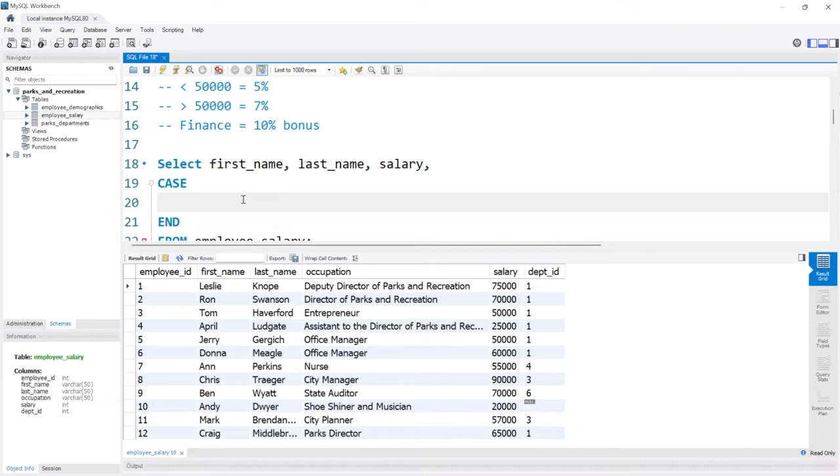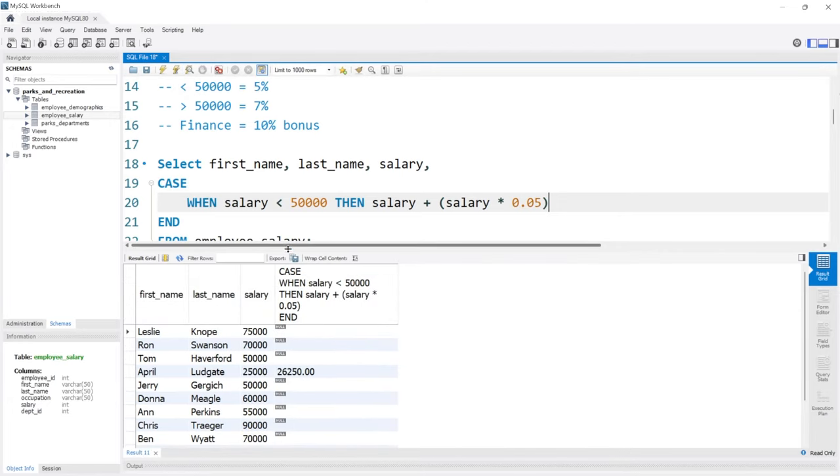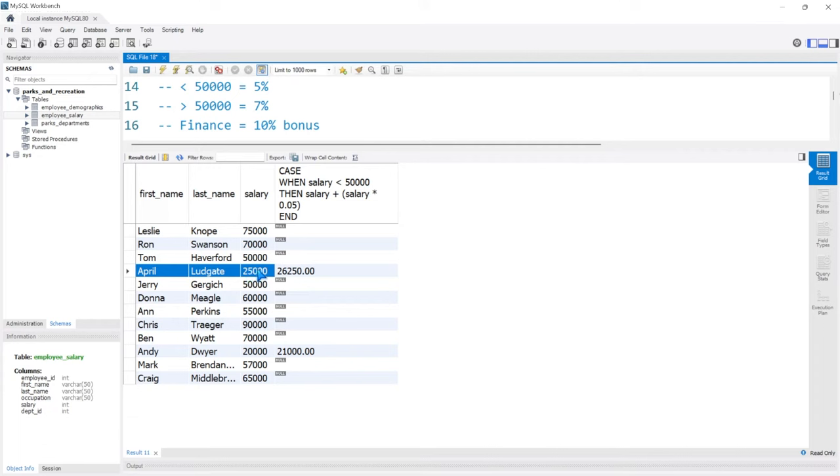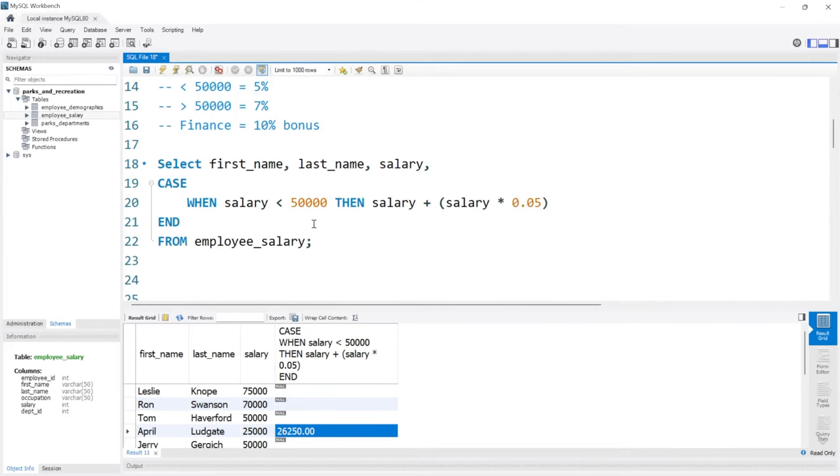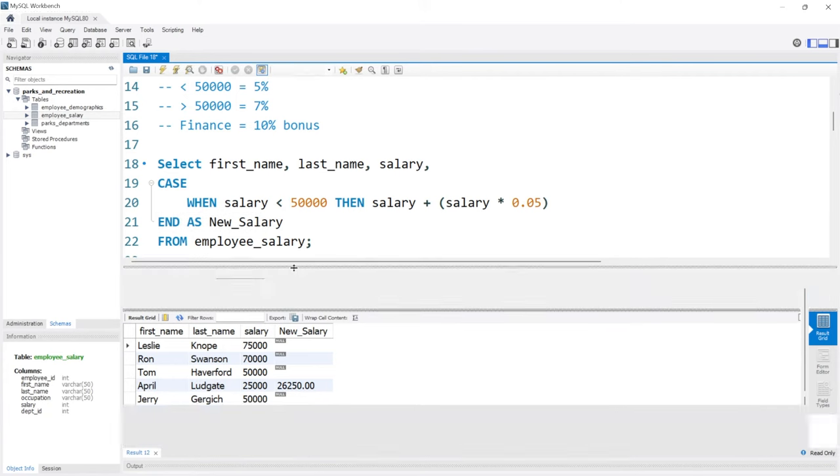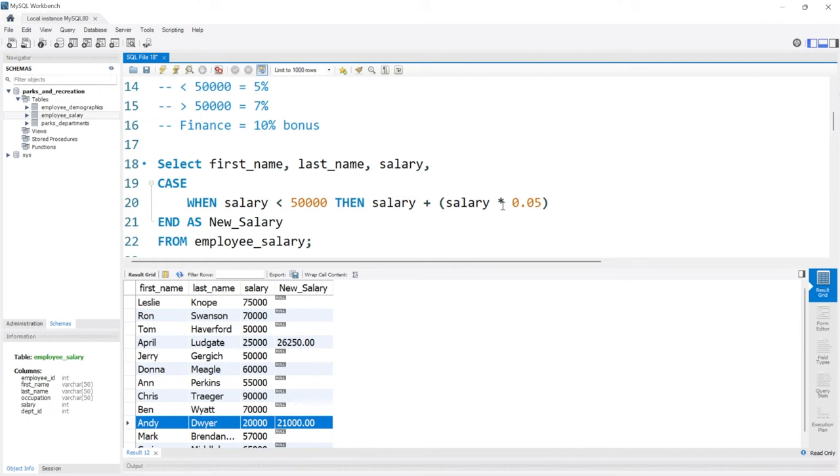We're going to say when their salary is less than $50,000, then we say then salary, so we're taking their initial salary plus salary times 0.05. And if we run this, it should work. Let's pull this up really quickly. April Ludgate made under $50,000, so she got a raise and her new salary is $26,250. We can call that as new_salary because that's our new salary. Let's run this. The new salary is $26,250. Andy Dwyer is now making $21,000.